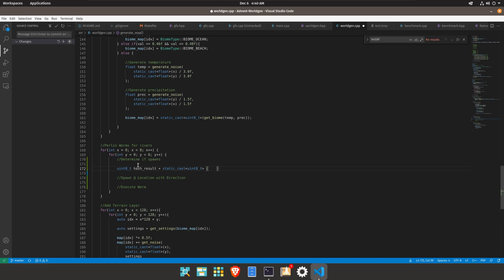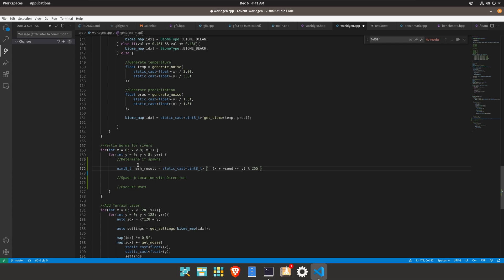We could do something like x plus the seed location bit shifted right by the y. This is a reasonably performant algorithm and then modulus 255 so that will fit within the static cast for the int. We actually don't need the modulus.